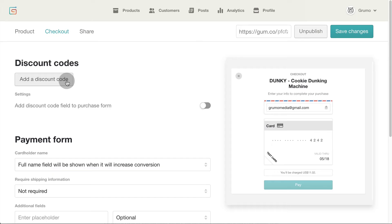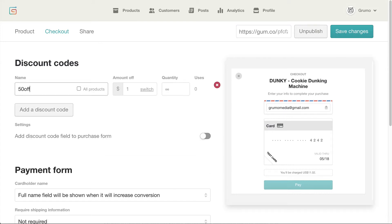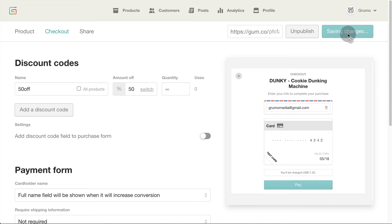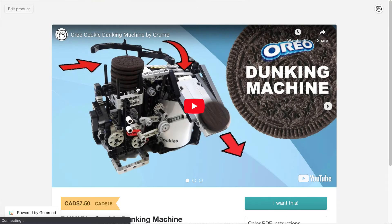Under the checkout settings you can also add discount codes which are great for when you're launching a new product. Enter the name of the code and select a discount amount or a percentage value. You can activate the code on all products but I only have one so I'm done. Click save changes and click on where it says show to preview the discount.